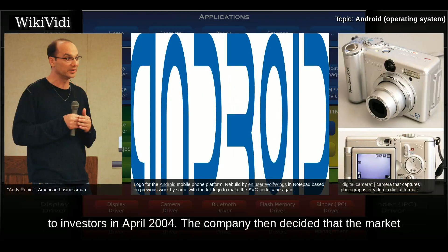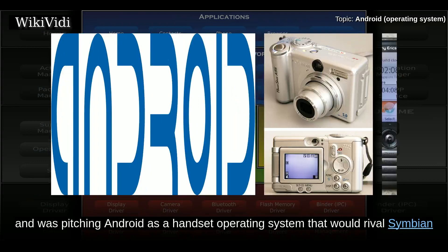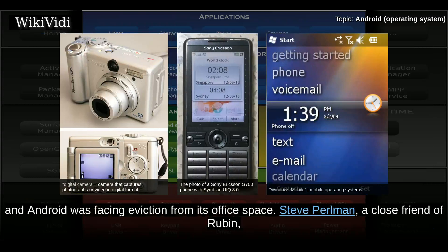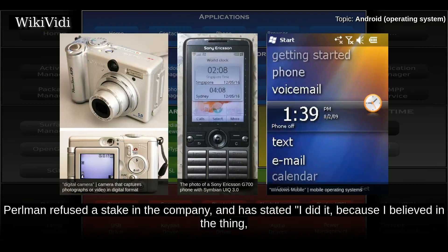The company then decided that the market for cameras was not large enough for its goals, and by five months later it had diverted its efforts and was pitching Android as a handset operating system that would rival Symbian and Microsoft Windows Mobile. Rubin had difficulty attracting investors early on, and Android was facing eviction from its office space. Steve Perlman, a close friend of Rubin, brought him $10,000 in cash in an envelope and shortly thereafter wired an undisclosed amount of seed funding.